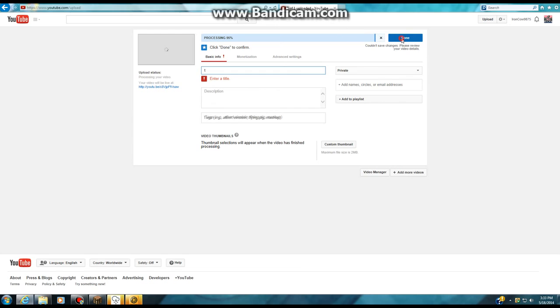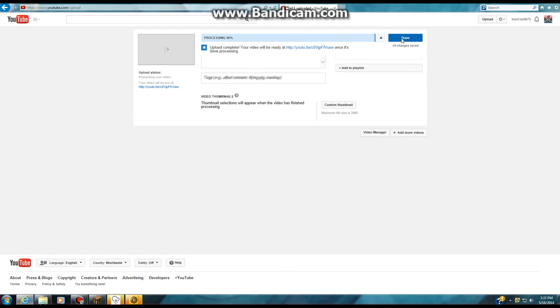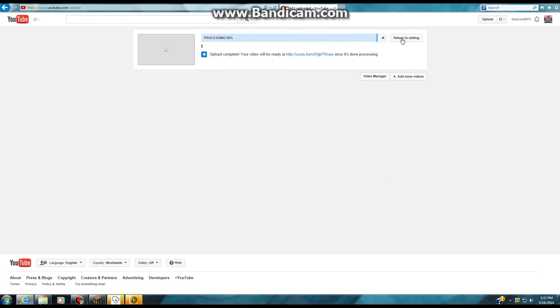Now you're going to hit done. Then you can either return to editing or go to this link right here, which is to your video.